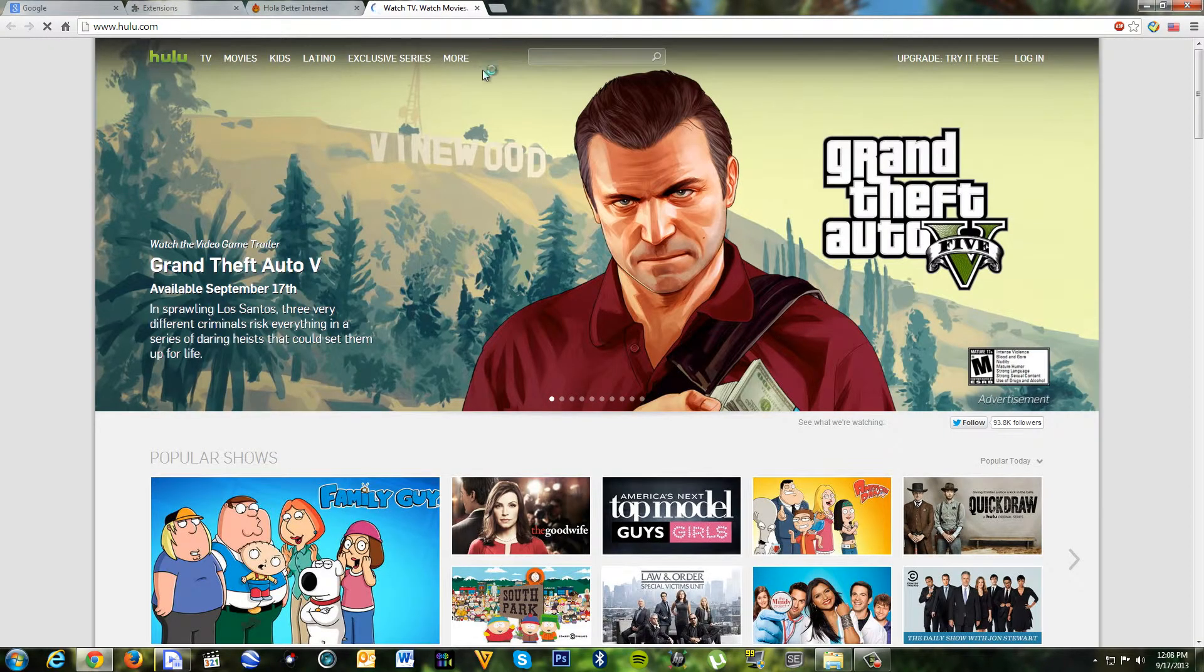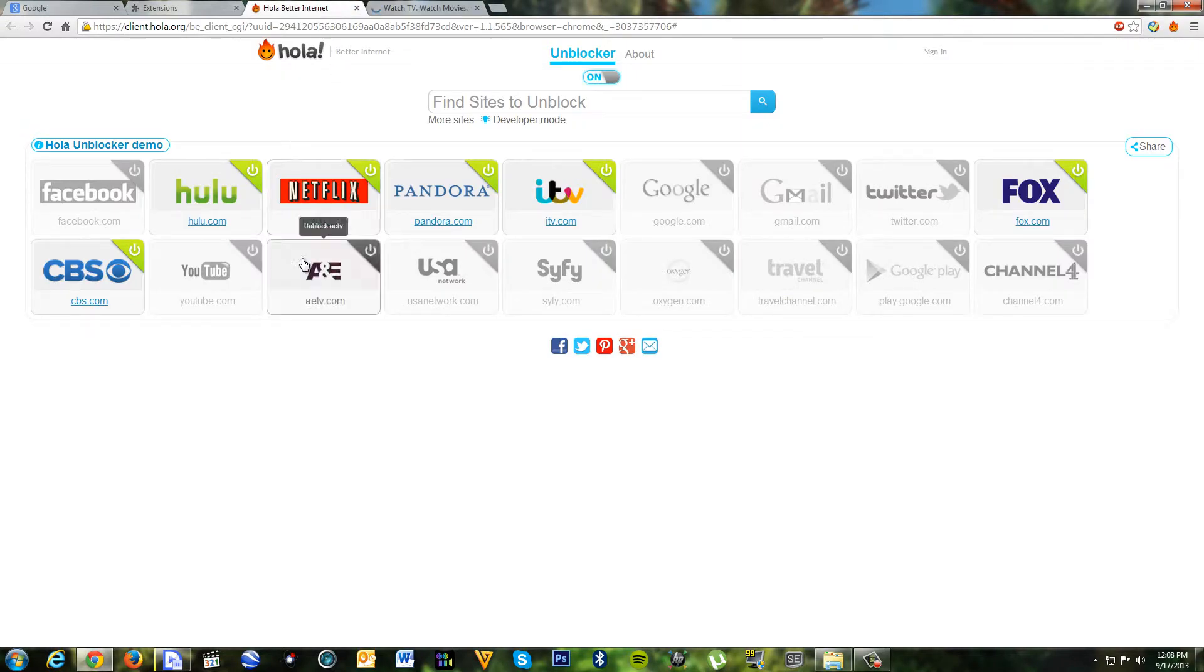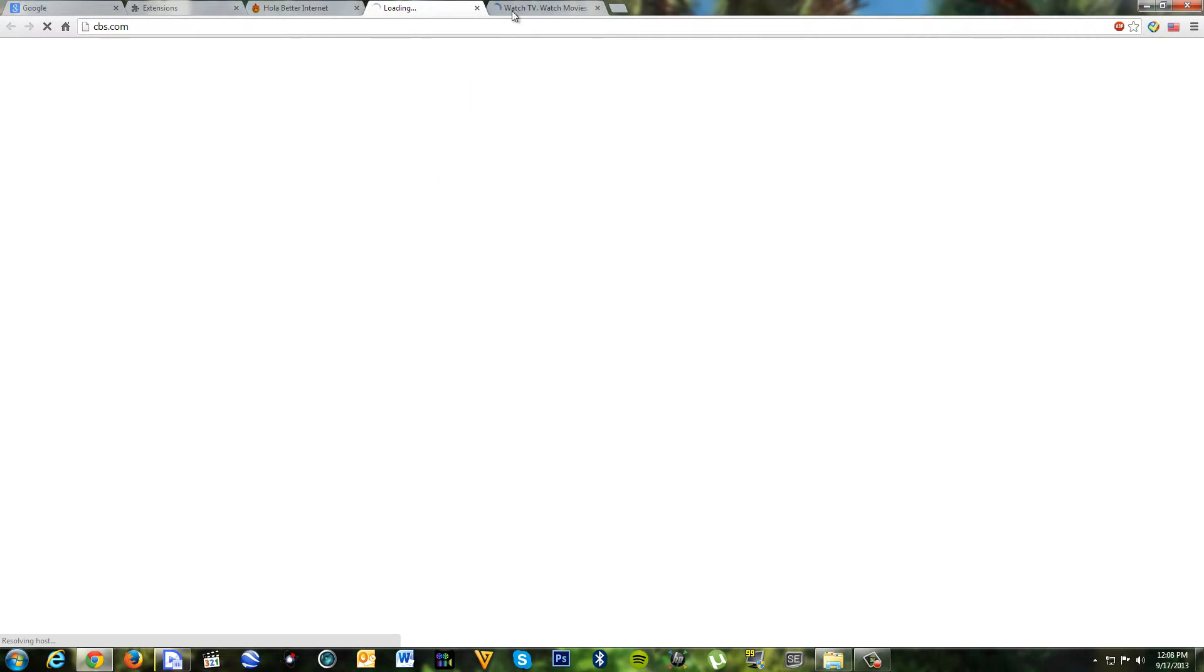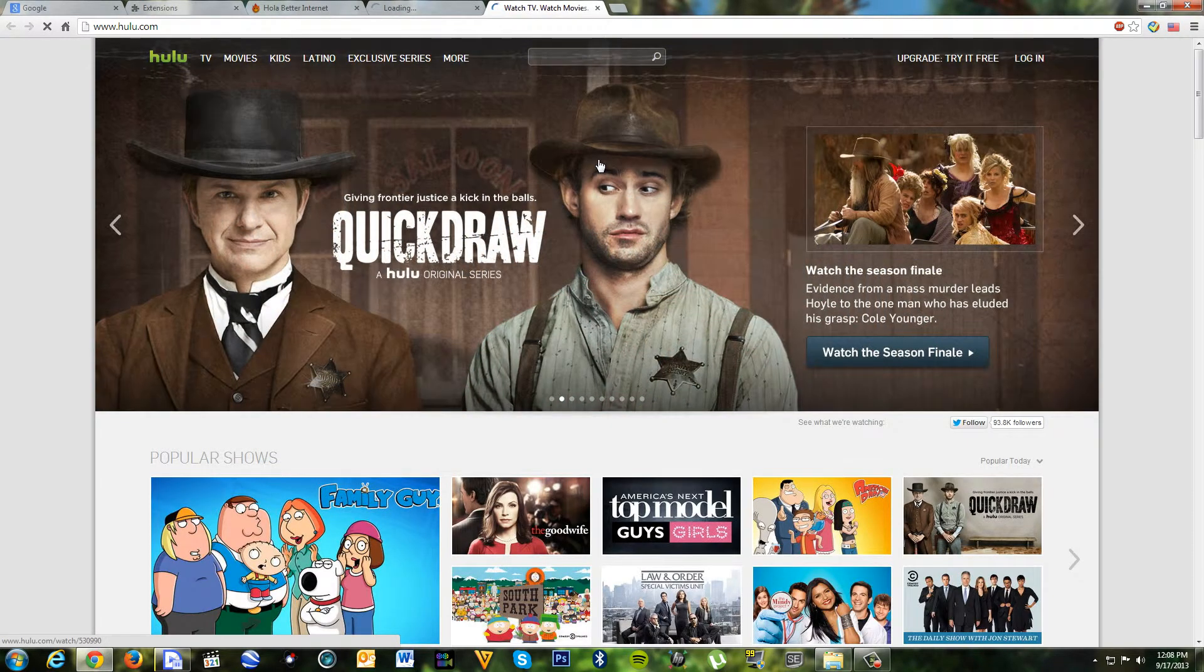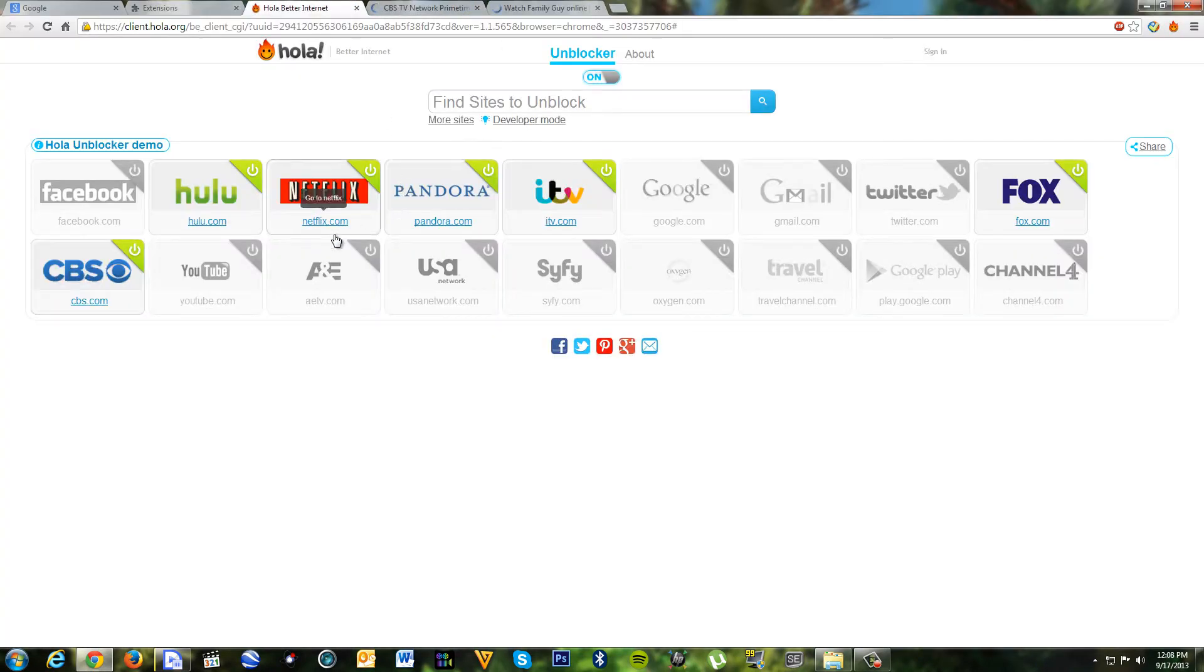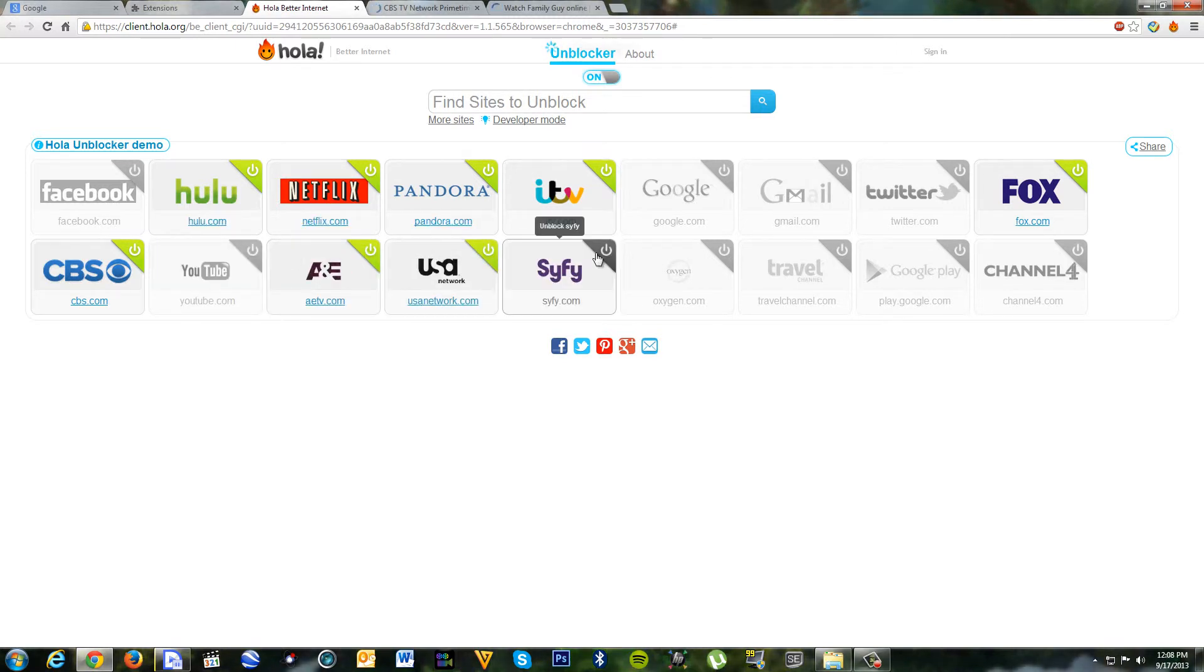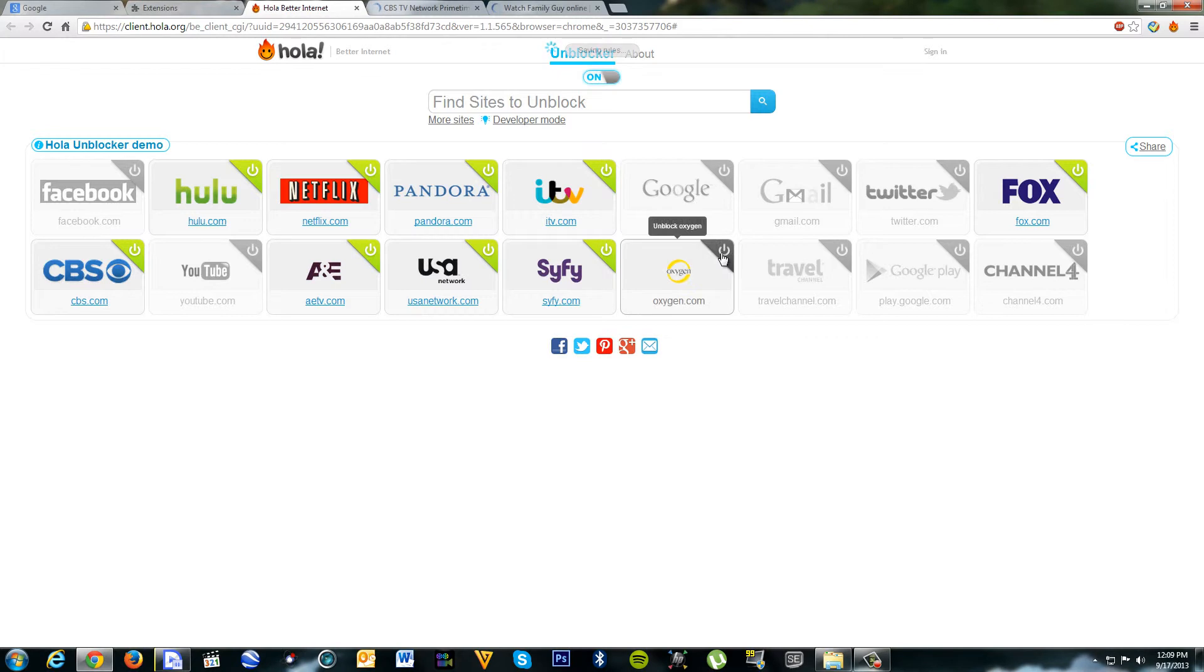I mean there are lots of websites that don't work in Spain, like this - CBS.com. All I have to do is enable this website. Unblock.